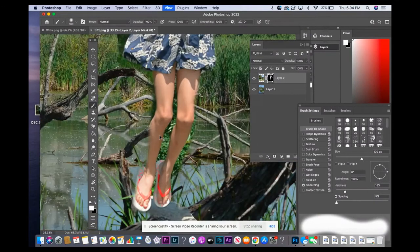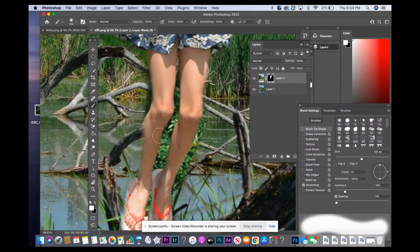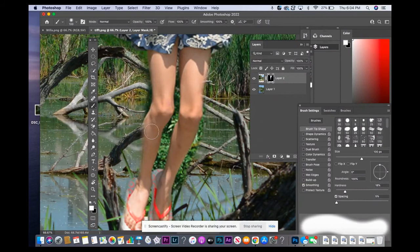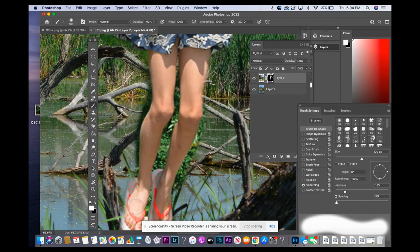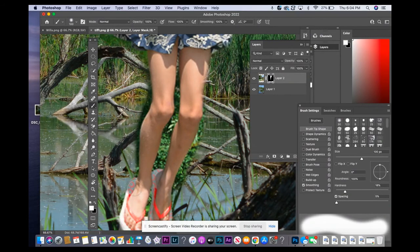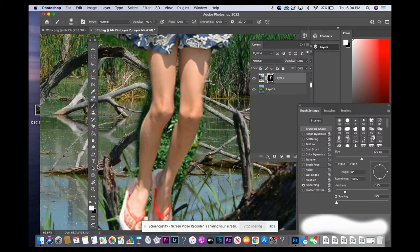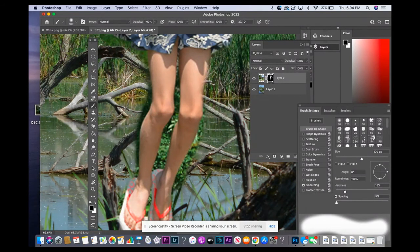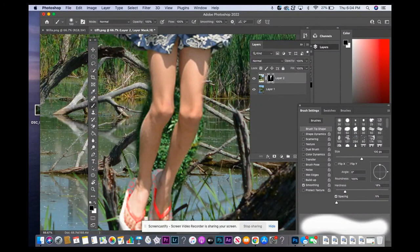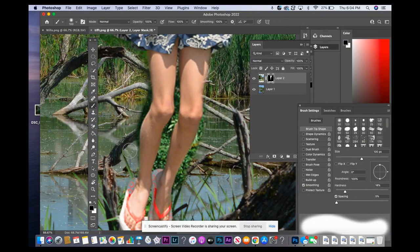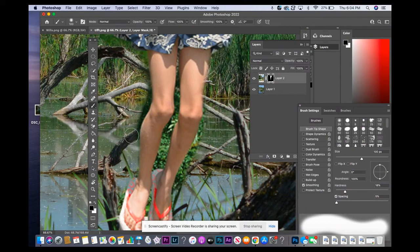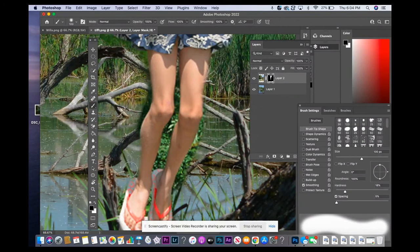I'm going to zoom in close to get her leg, and then I'm going to get her flip-flop here. Then I'm going to switch it to black. I'm carefully going to go around the edges. I can get a lot without having to get too close.